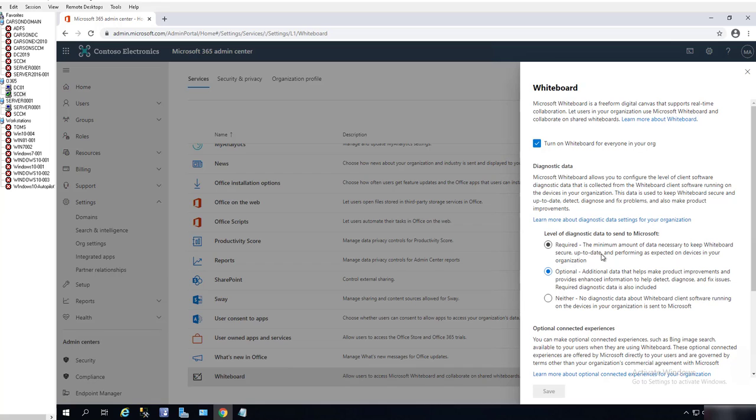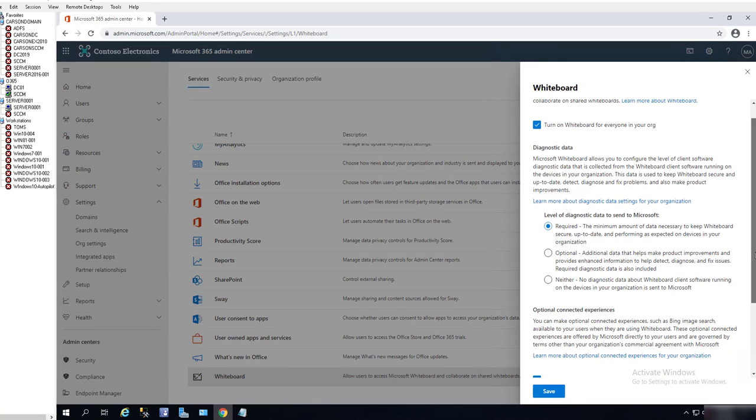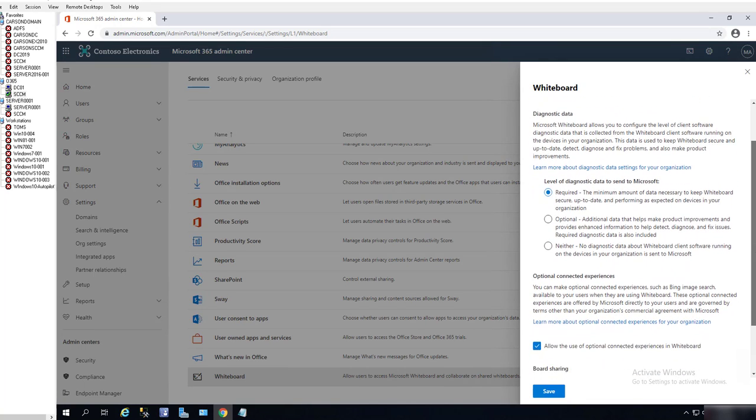If your organization requires it, I suggest you check that. If it's optional, you can check optional, or you can do neither—no diagnostic data by the Whiteboard client software running on a device in your organization, so it does not collect anything. Once you do that, here are some more options.